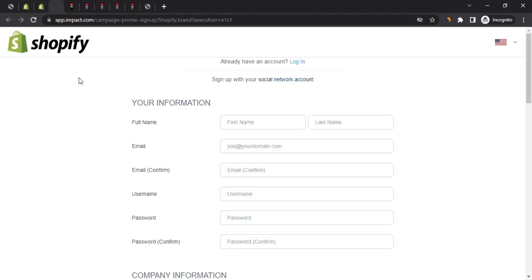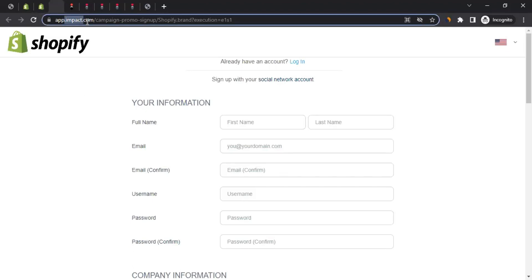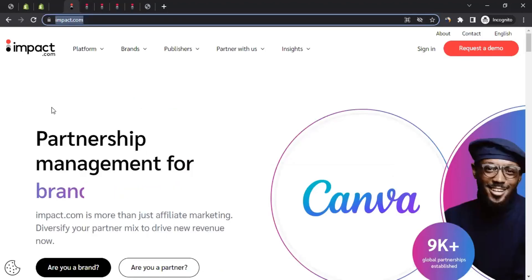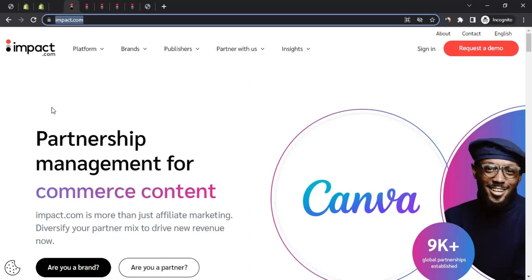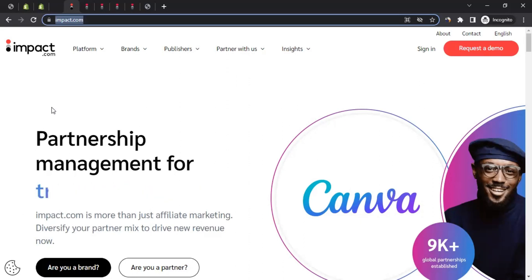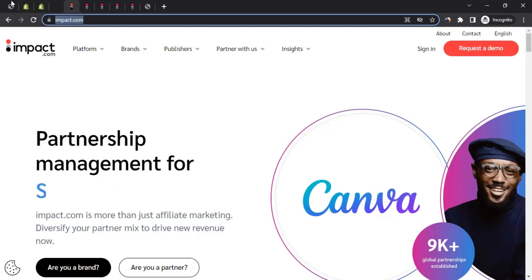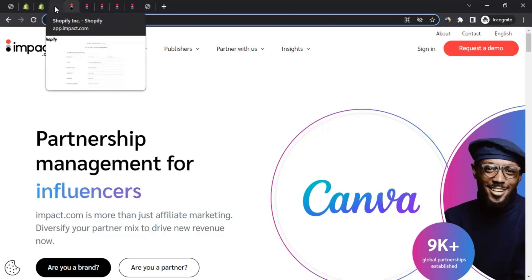When you click Apply Now, notice that the URL is impact.com, not shopify.com. Impact is an affiliate marketing network that acts as a mediator between affiliates and brands. In our case, we are affiliates and Shopify is the brand. To promote brands like Shopify, you must have an account with the relevant affiliate network, which in this case is impact.com.